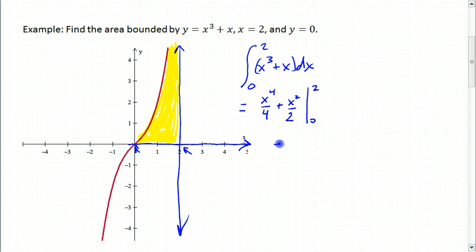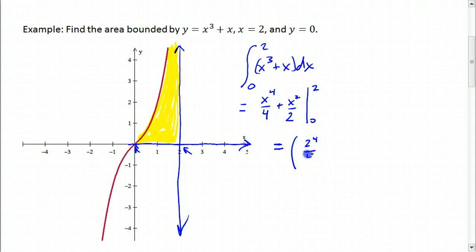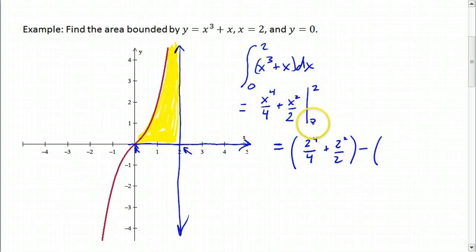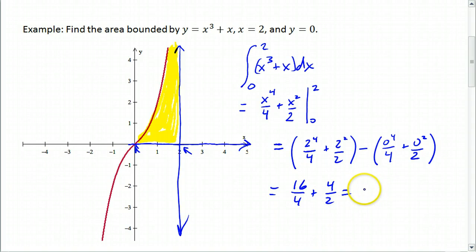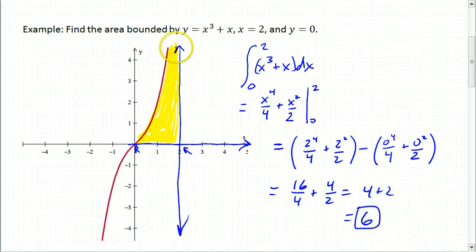This is where students make a mistake — you've really got to watch your subtraction here. I plug in 2: 2 to the fourth over 4, plus 2 squared over 2, minus the same antiderivative with 0 plugged in — which is just 0. So I get 16 fourths plus 4 halves, which is 4 plus 2, which is 6. This yellow area is exactly 6 square units.